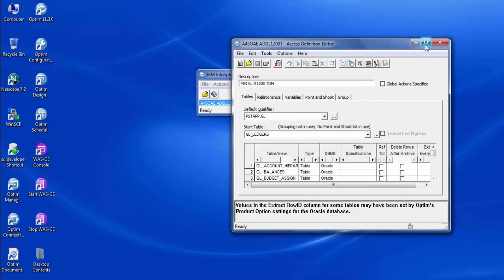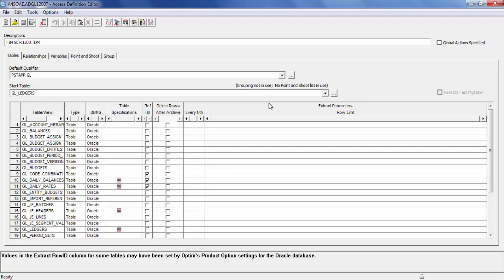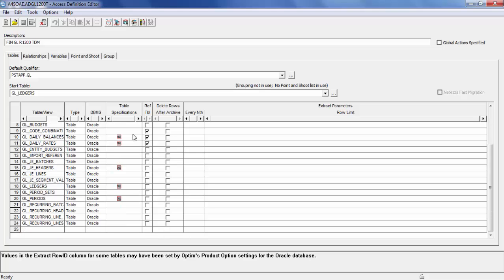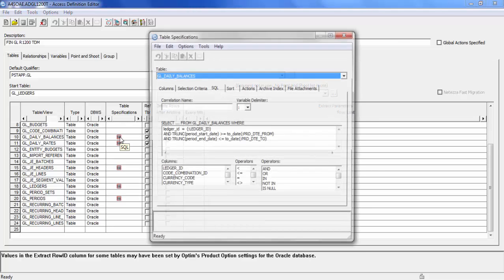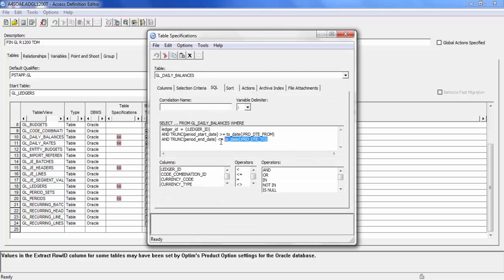Let us have a look at the Access Definition Editor window, which describes the set of related data to be extracted. It is also used to manage and maintain the list of tables, relationships, and to specify the selection criteria to extract. This is the Tables tab. It displays the list of table names in the Access Definition for extracting desired data. To create the table list, we need to specify and add the start table and other tables like transaction tables, context tables, and reference tables. The rows in the start table are extracted first. In the Table Specifications column, the icons indicate selection criteria or other specifications for the tables. There is an SQL icon in the Table Specifications column. When we click on the SQL icon, it will display the SQL tab where an SQL WHERE clause is specified for the table. We can have any business criteria specified against the table that defines the candidates for data extraction. It allows all types of SQL statements.